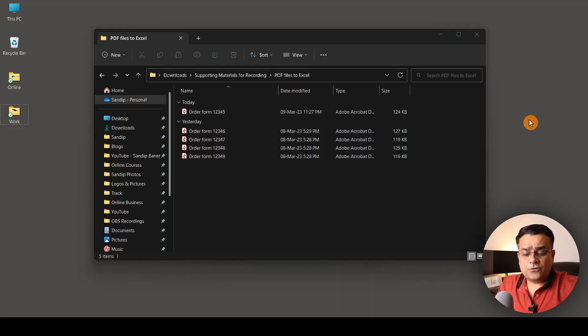Hello, welcome to my channel. In this video I'll show you how you can import multiple PDF files into Excel. Maybe you have multiple PDF files and you want to import the data from those PDF files into an Excel sheet — let me show you what I'm talking about.